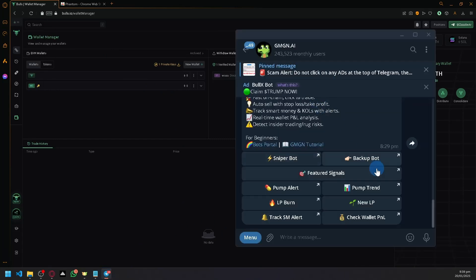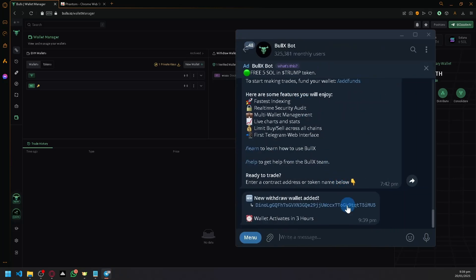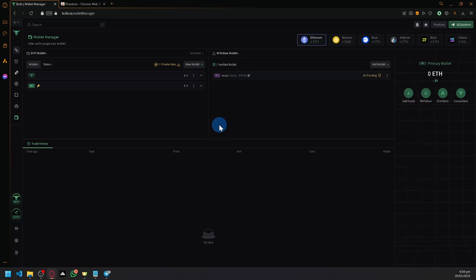There's three hours to verify it first. As you can see here, it will activate after three hours. After that, you'll be able to easily transfer and withdraw funds from bullx.io. That's basically it.